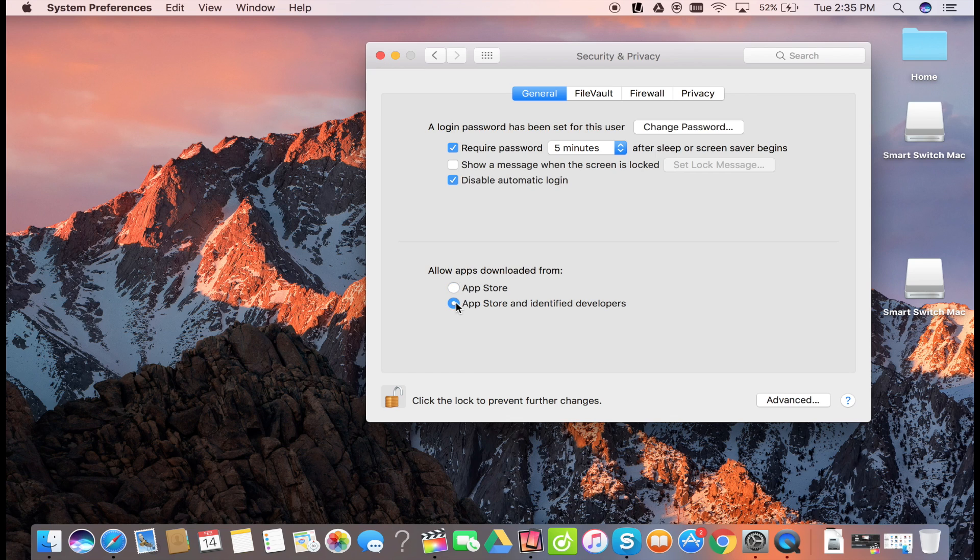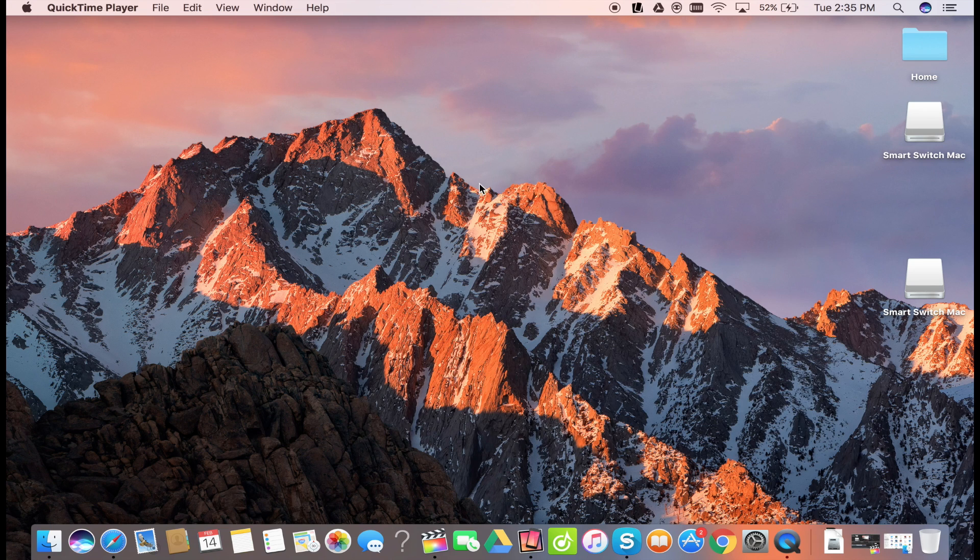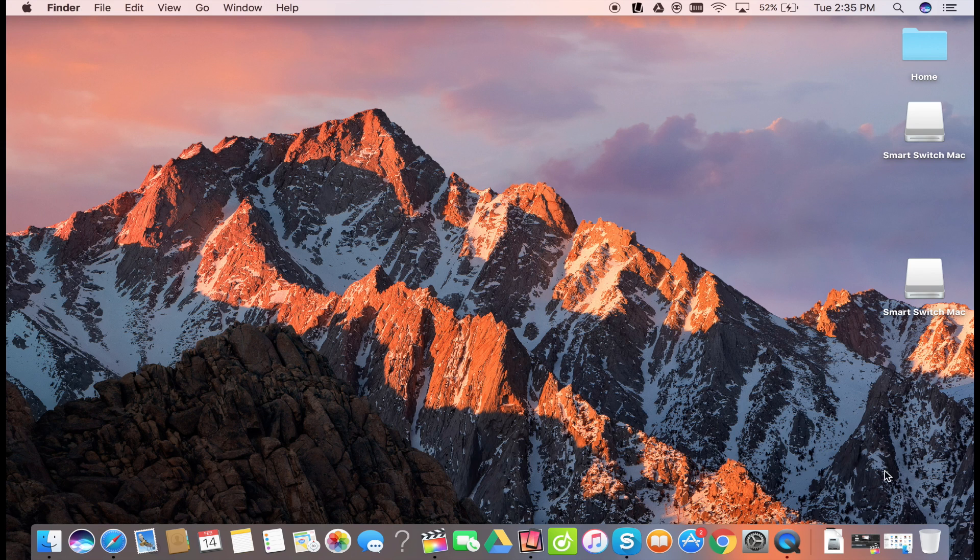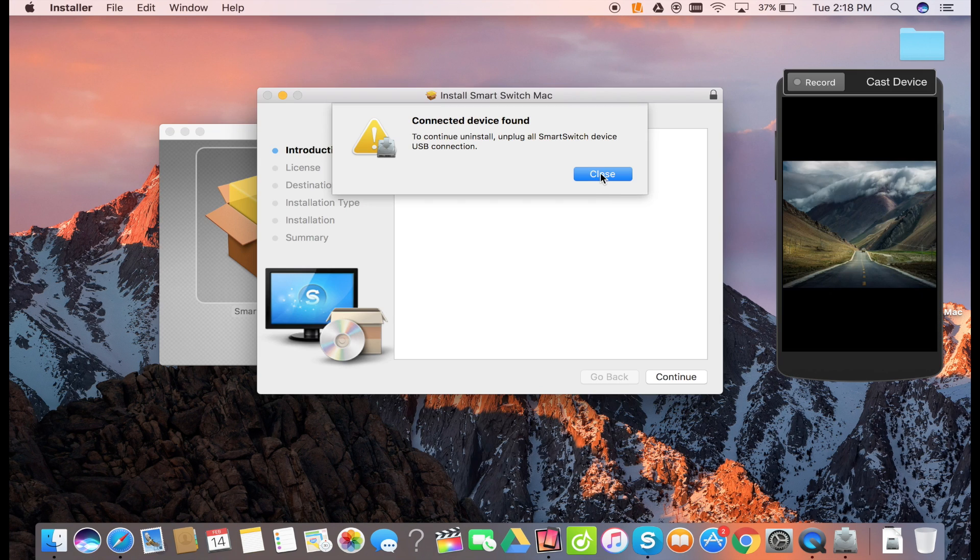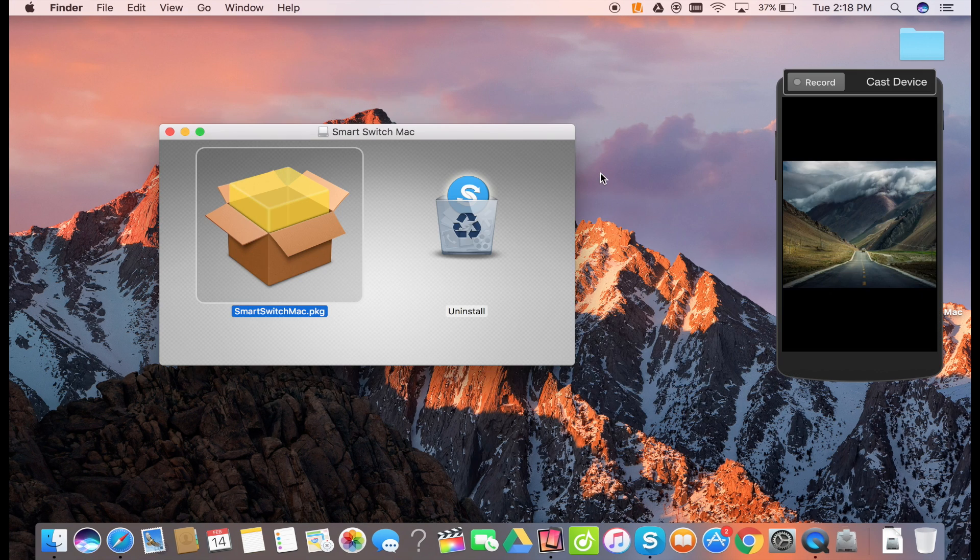Now you must check allow apps downloaded from App Store and identified developers. This is very important guys. If this option is not checked, you cannot download any third party application like Smart Switch.